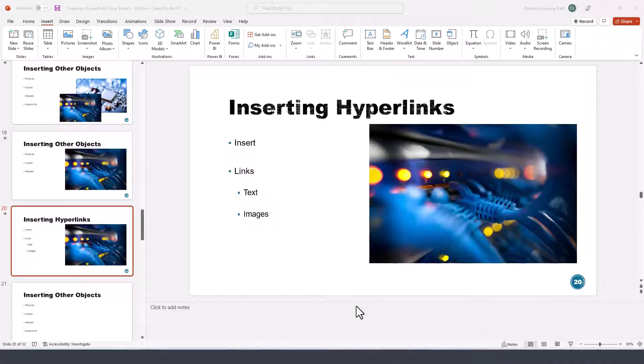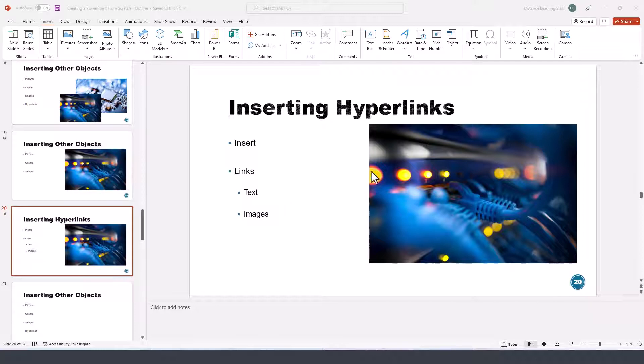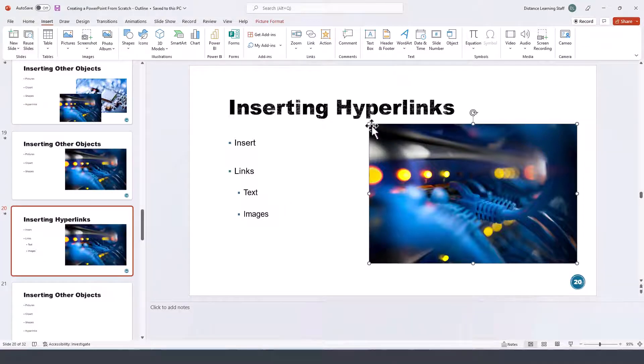In this next segment of the PowerPoint tutorial, I'll demonstrate how to insert and use hyperlinks in a PowerPoint presentation. Let's say we have a slide here that has a few bulleted list items.